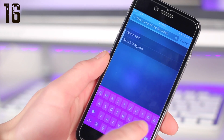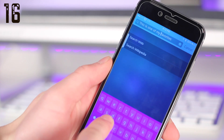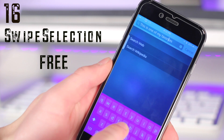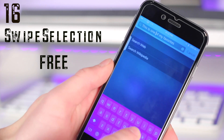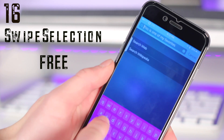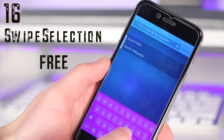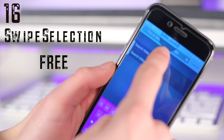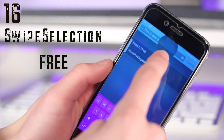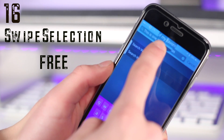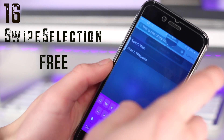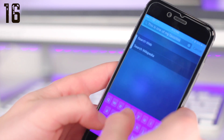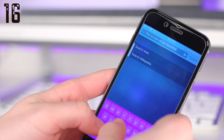Number sixteen is another awesome keyboard tweak, and this is one I can't really live without. This is called Swipe Selection. No longer do you have to use that stupid bubble — you can go ahead and swipe across the keyboard to move the cursor. You can also use the shift button if you want to highlight text, so Swipe Selection is one of my favorites.